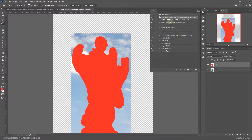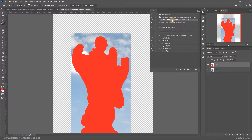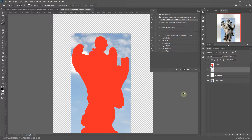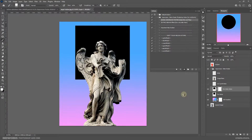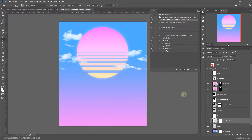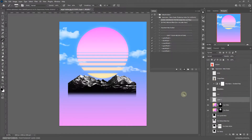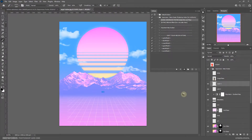So now we are ready to run the action. Simply open the actions panel and select the main Vaporwave action — it's written here, select this and play. We also have an extra action which we will come to after we run this main action. Let's select it and hit play. It will take some time for the action to process — we will fast forward from here and get back when it's done.